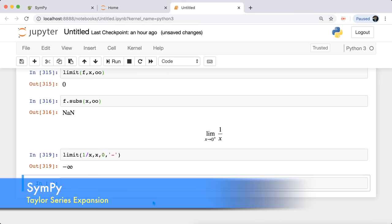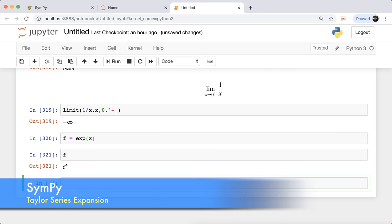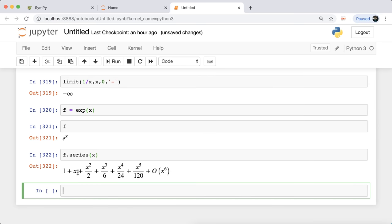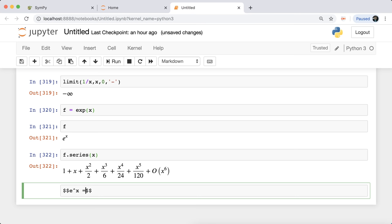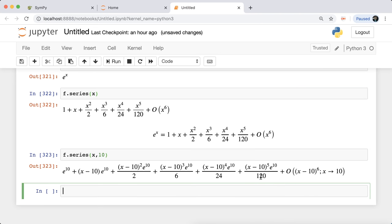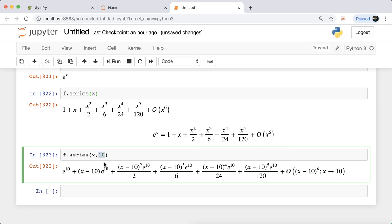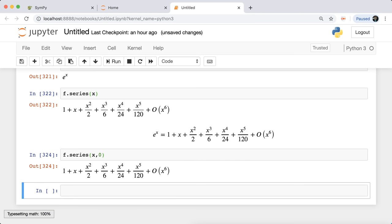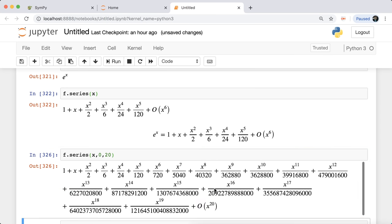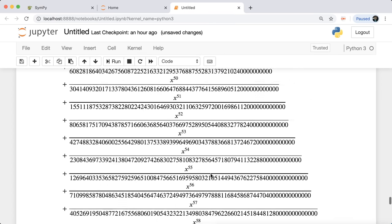You can also do Taylor series expansion. For the exponential function, which we know has Taylor series 1 + x + x²/2 + ..., all you have to do is call 'f.series(x)'. By default it expands around x=0. You can specify up to order 10 or 20 terms. The second argument specifies the neighborhood of expansion — for example, expanding around x=1 gives a different series. This is really useful for expressions like e^sin(x), where computing the Taylor series manually would take time.